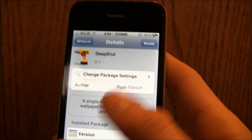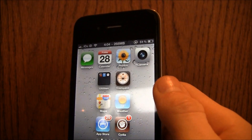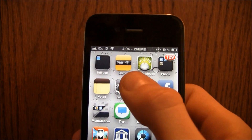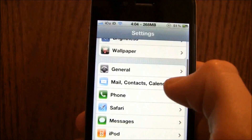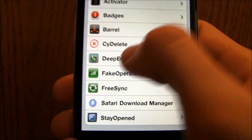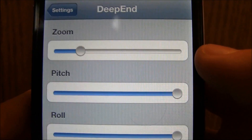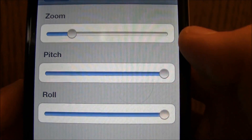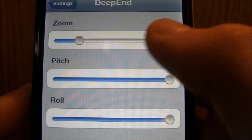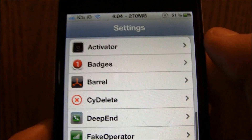All you're going to have to do is go to Deep End and then just install it. Once you have it installed, exit out to your home screen and it should instantly have the default settings enabled. To change them, just go over to the Settings application, scroll down until you come to Deep End, and you'll get three settings: zoom, pitch, and roll.